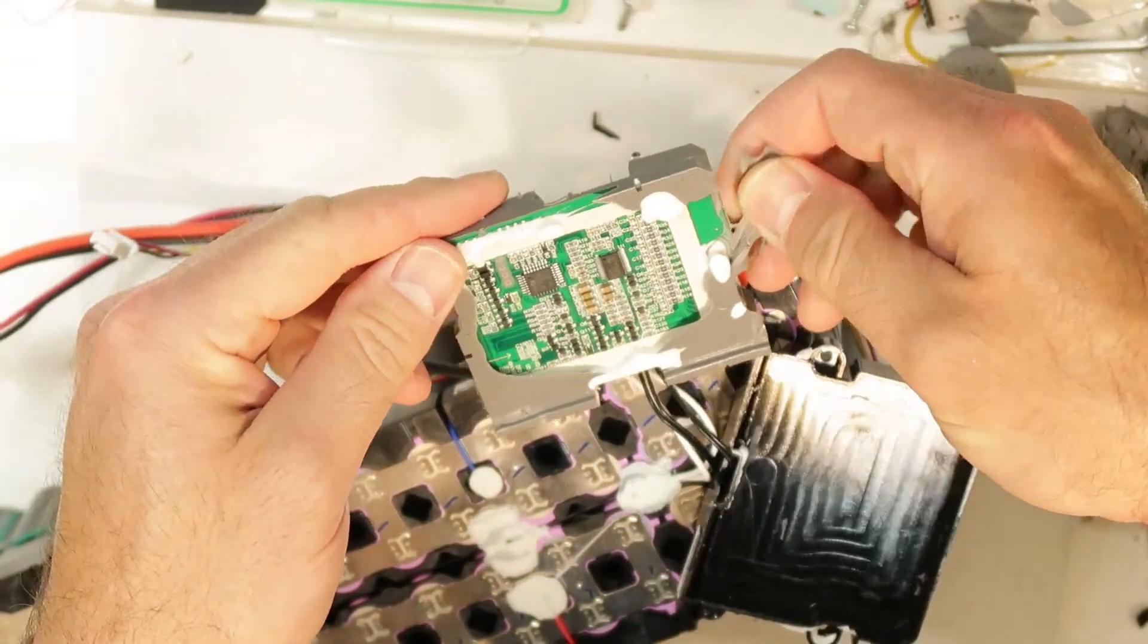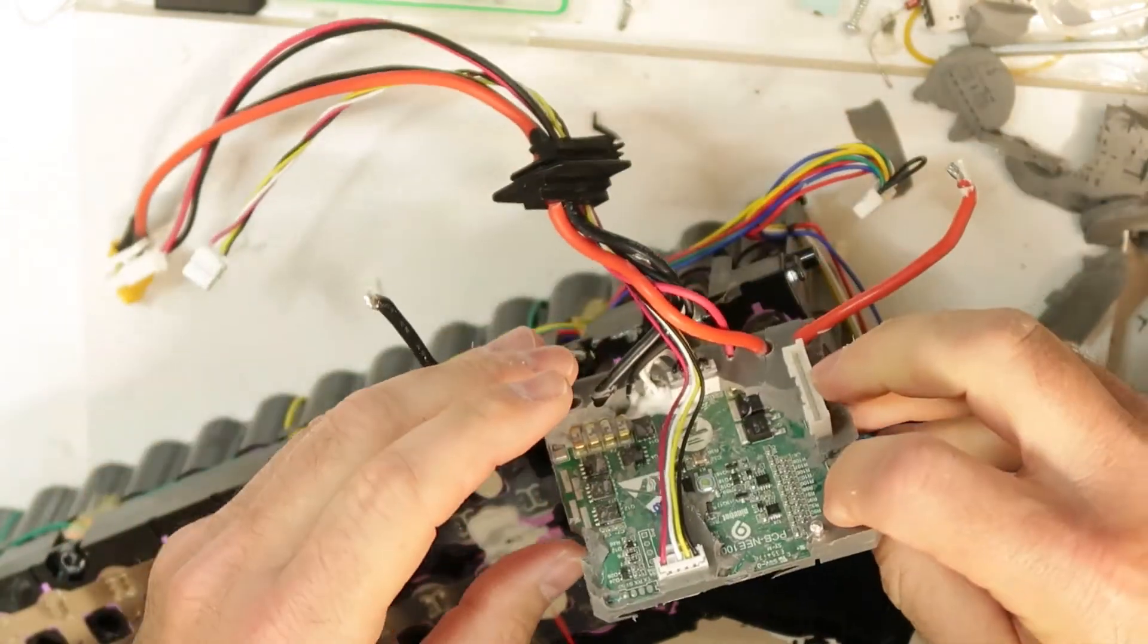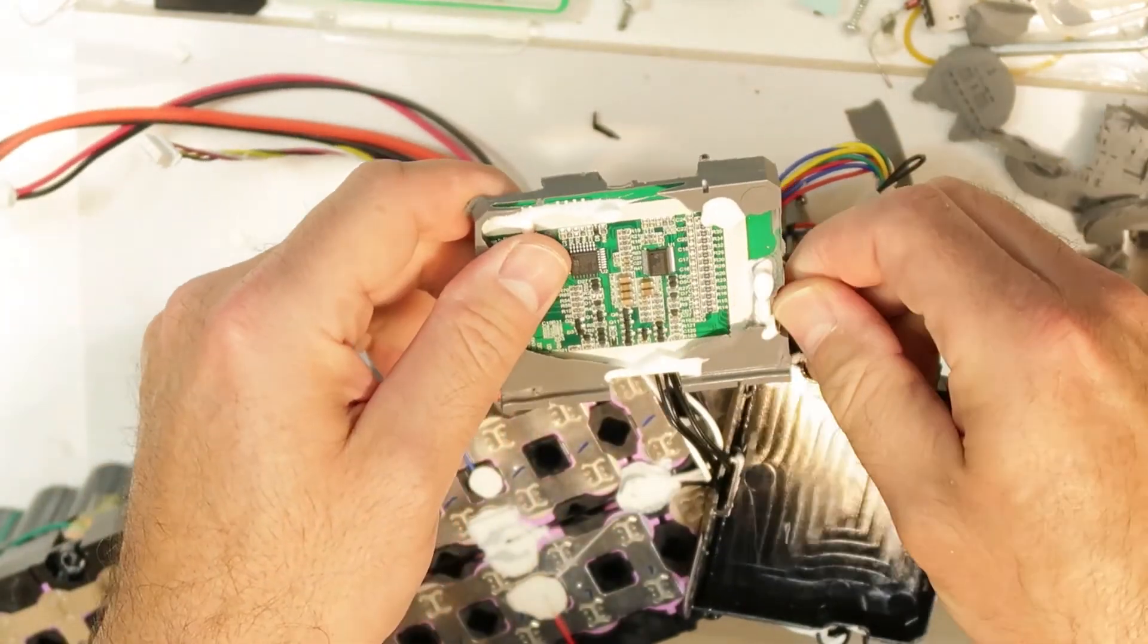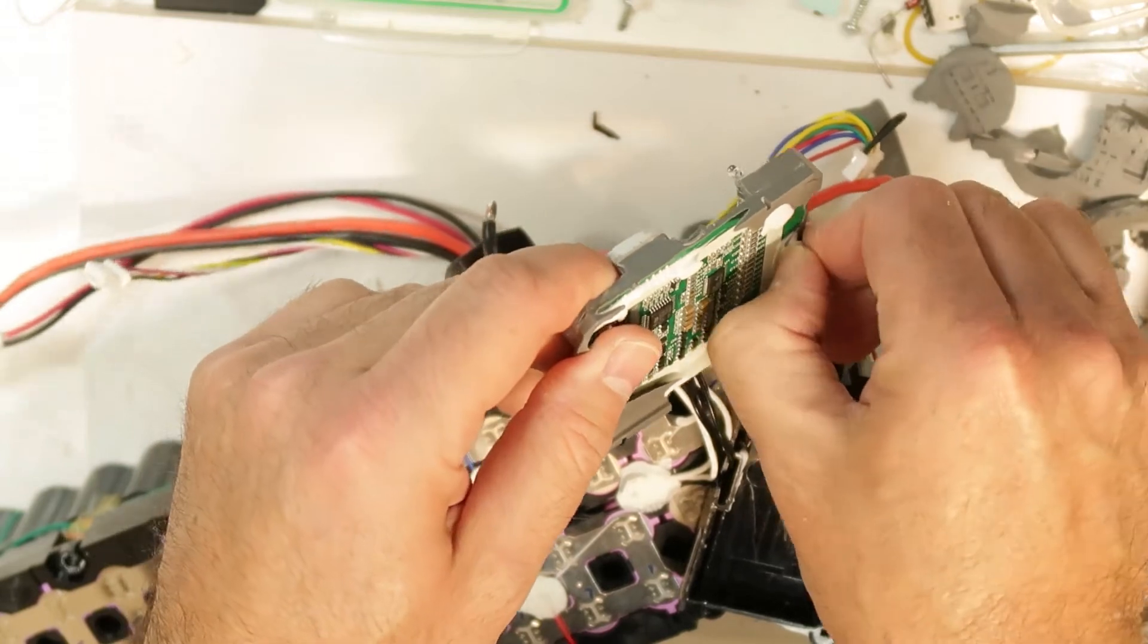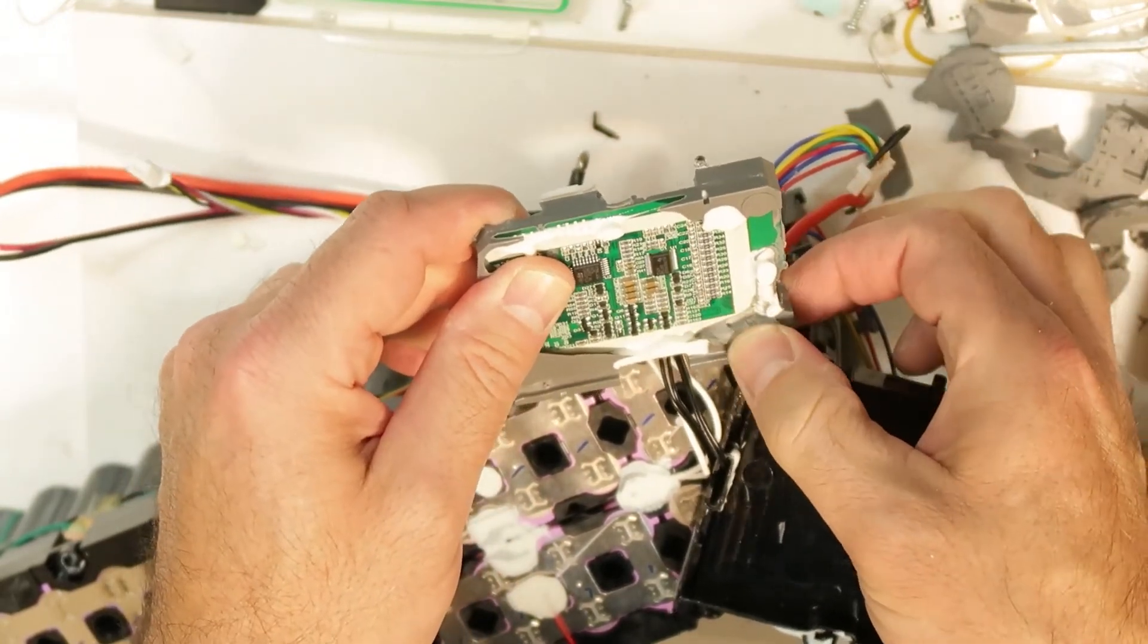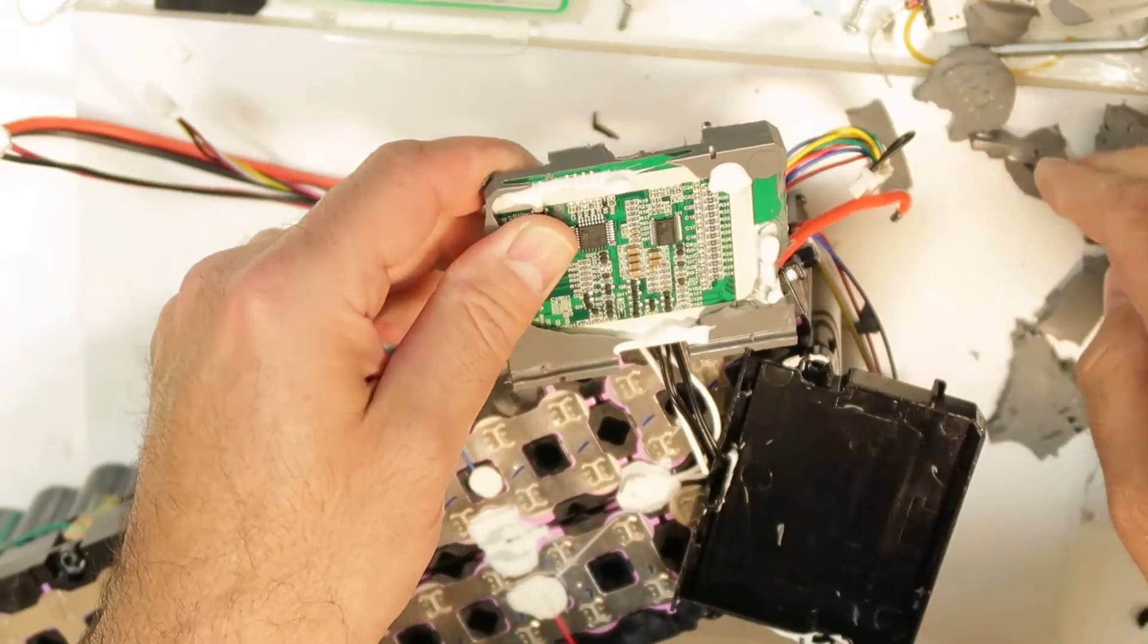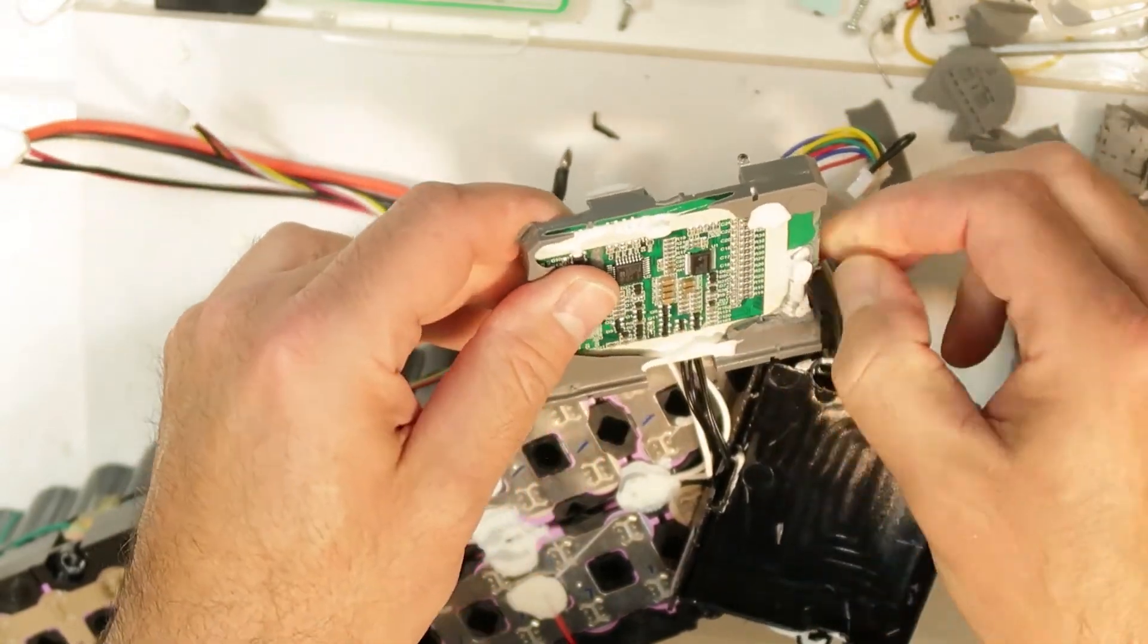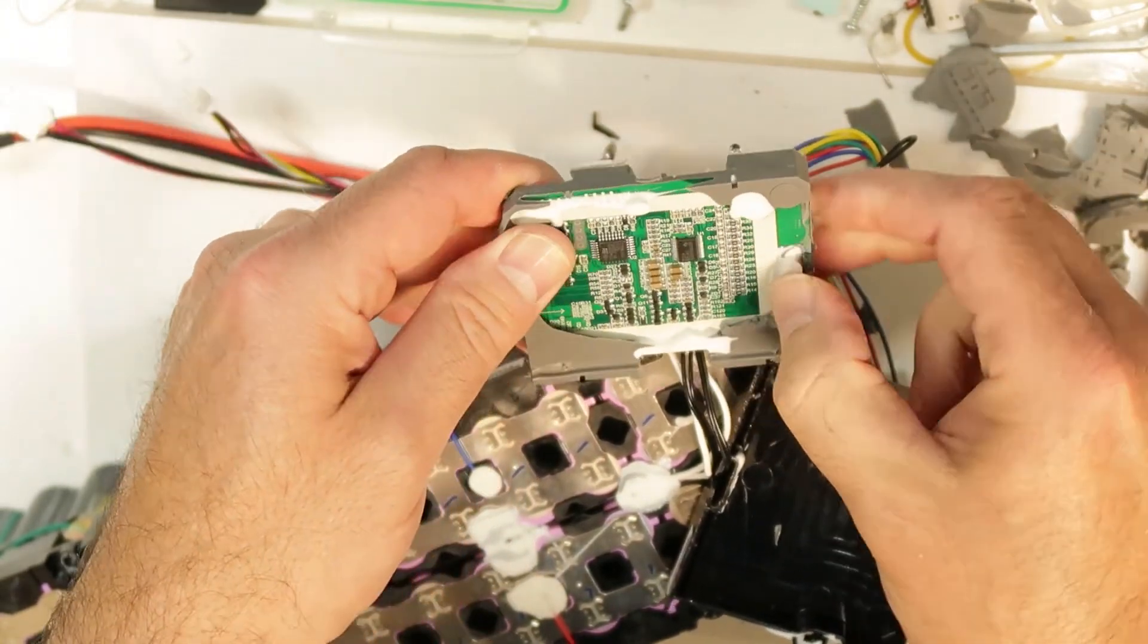Now I can see the other side, and this is the connector that I suspect there can be soldering issues. As you can see, there is a lot of silicone.